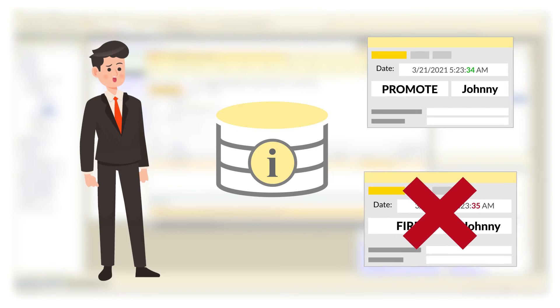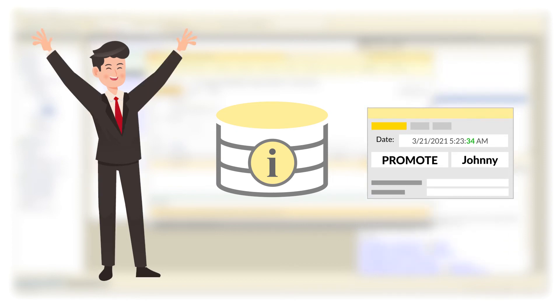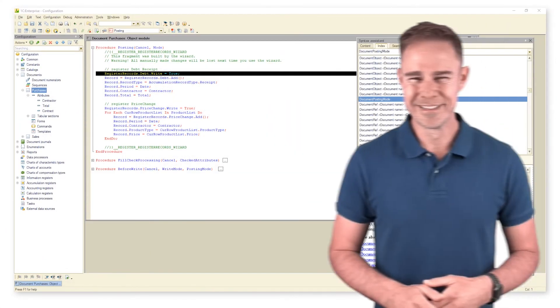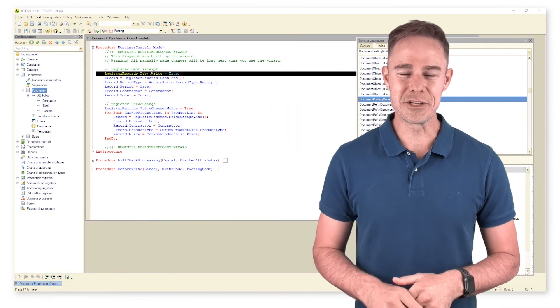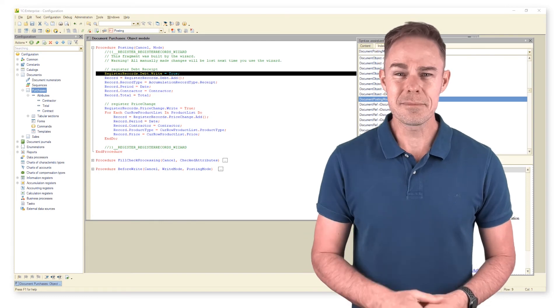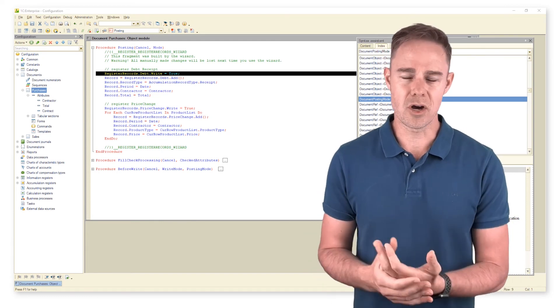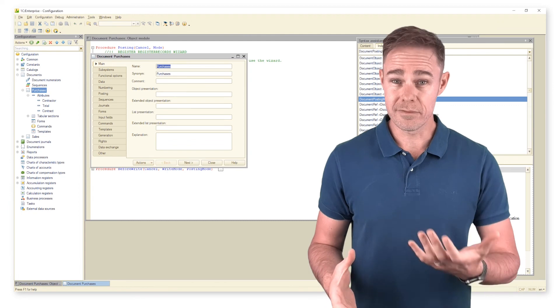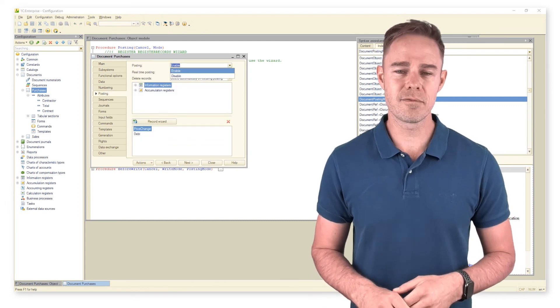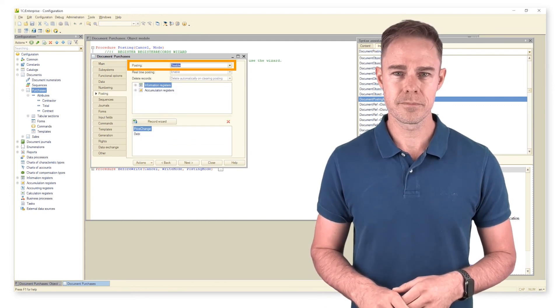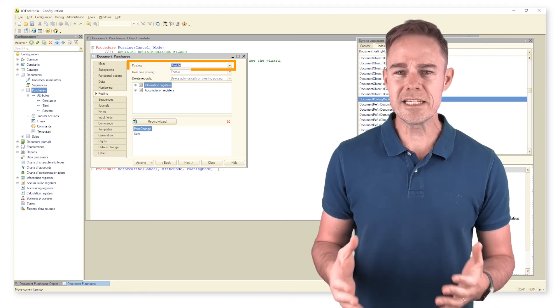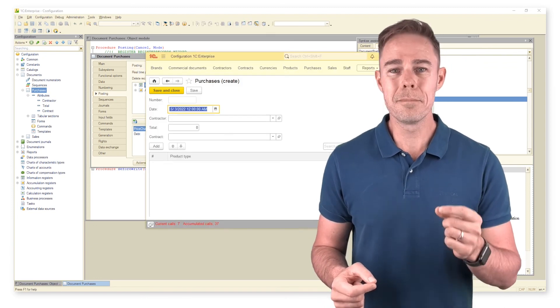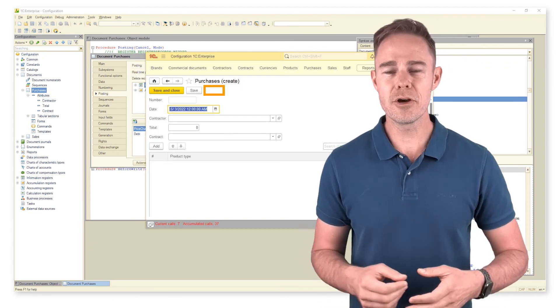And we can congratulate Johnny on the promotion—well done, Johnny! Now there is one more thing regarding document posting. Sometimes there is no need to post some documents at all. If this is the case, we utilize the following property. Should we set it to disable, button post simply goes away.